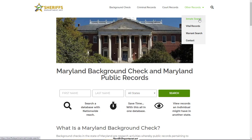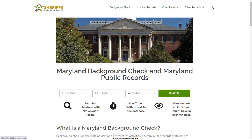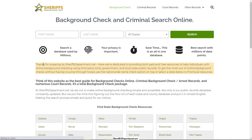We have specialized pages for inmate searches, warrant searches, court records, criminal records, and background checking. For criminal record background checks, come to sheriffsdepartment.net — I'll leave a link in the description. Come on down and see what we have available. Thanks.